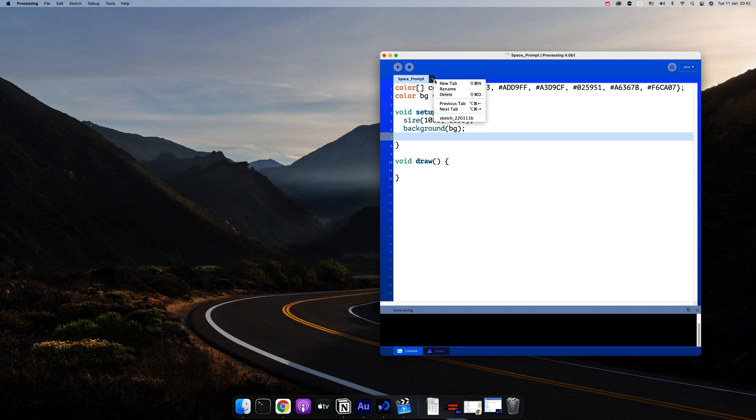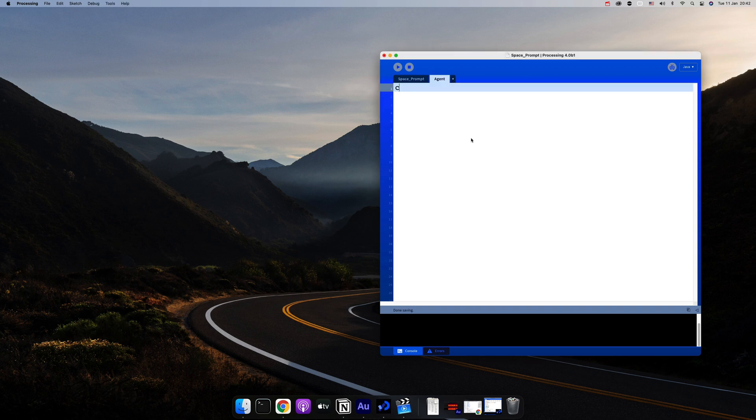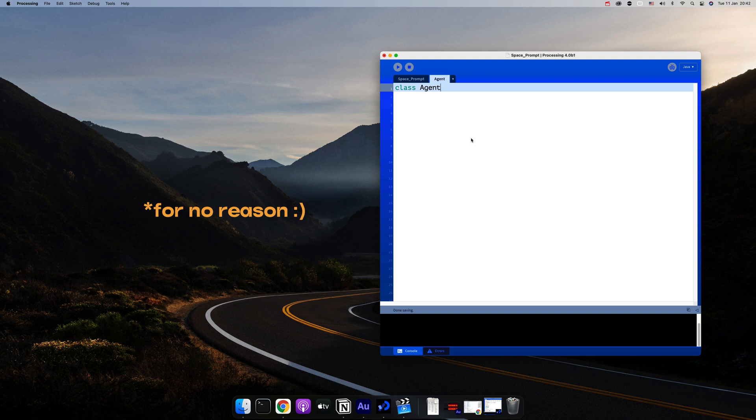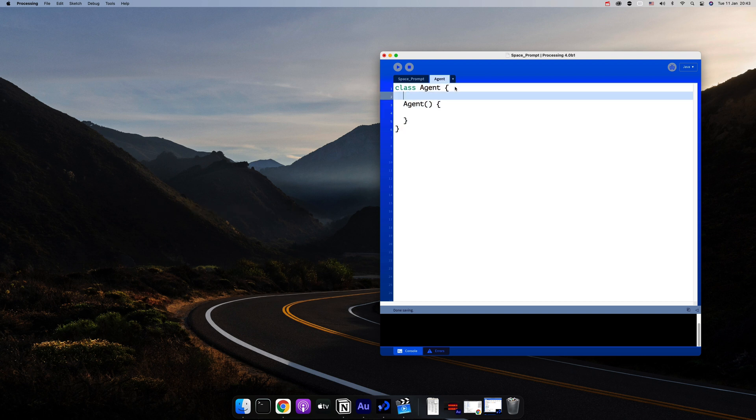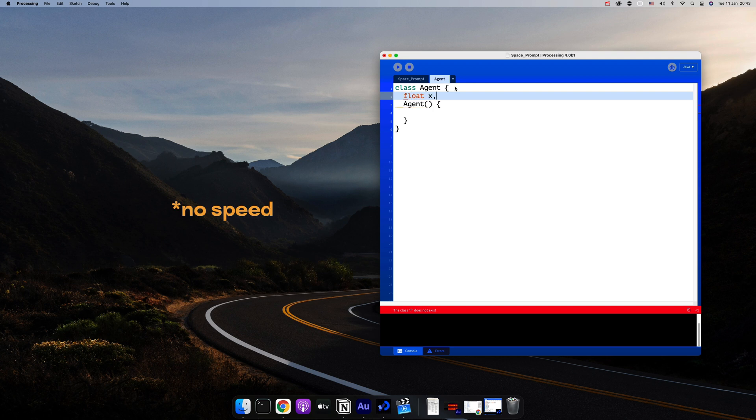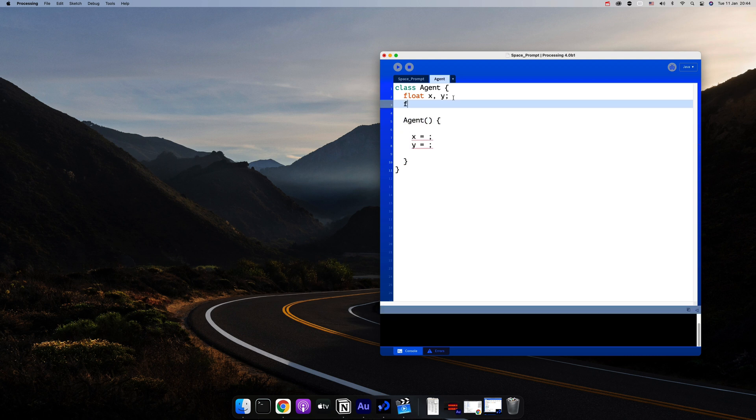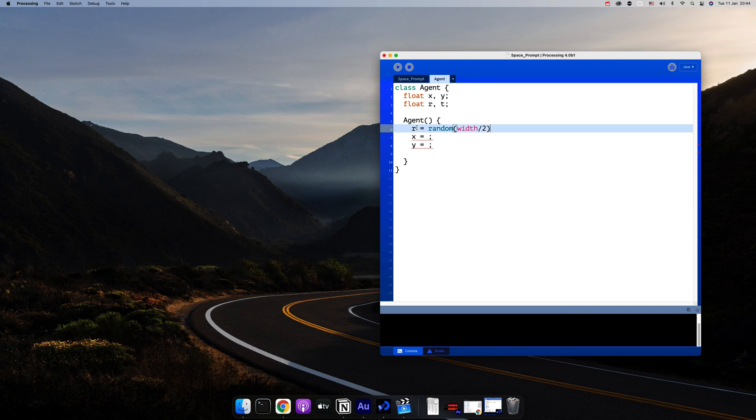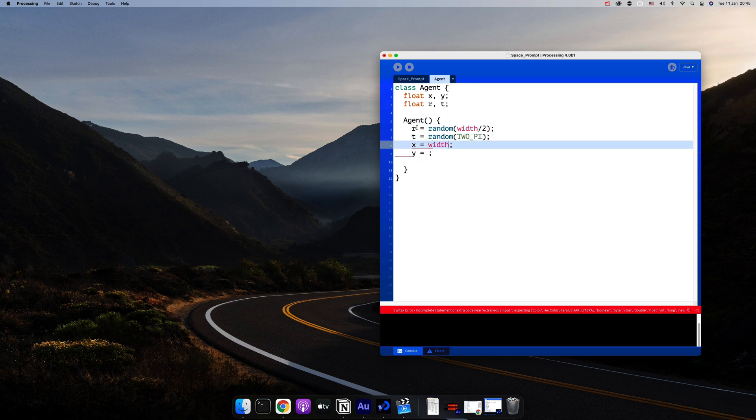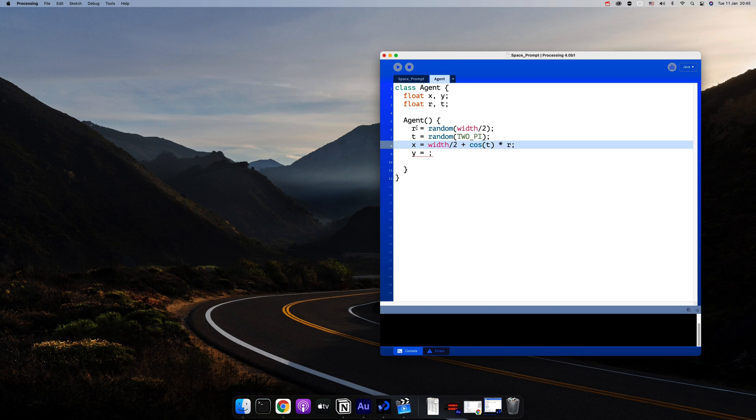First I'll create the particles class. I'll call it agent because of habit, and every agent requires position, size, and speed as usual. We'll start at a random position on a circle. For that we'll need a radius and an angle that I'll be calling t for time, both of which are going to be random. We can use them now for x and y using sine and cosine to position them around a circle.